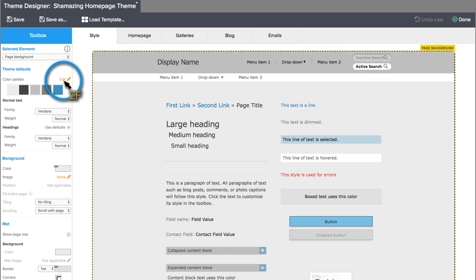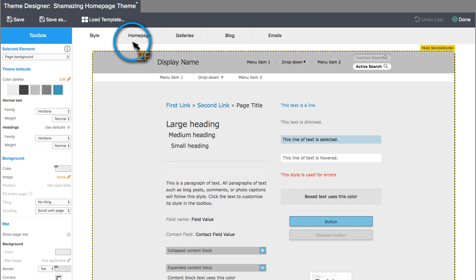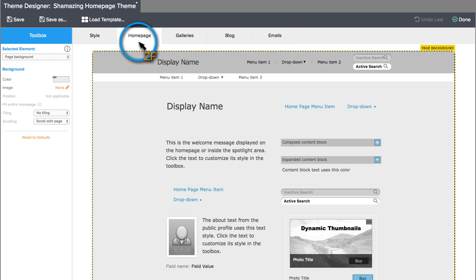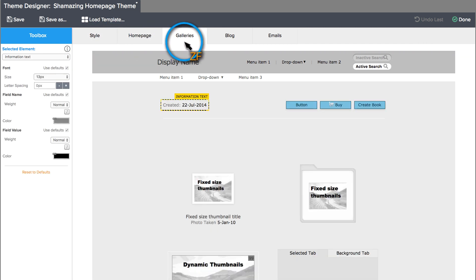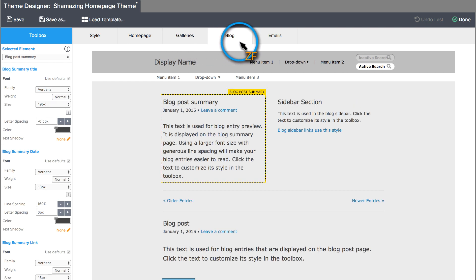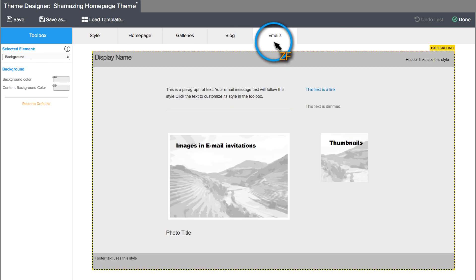If you just want to make a few changes to an existing theme, you will need to locate the element that you want to change. The Style tab contains elements that are used throughout your entire website while the other four tabs are more page specific.